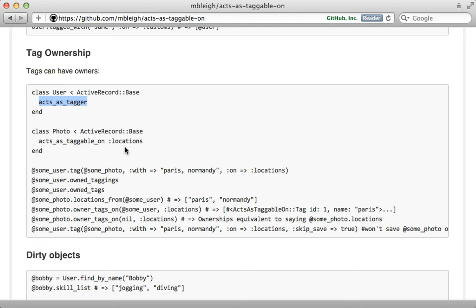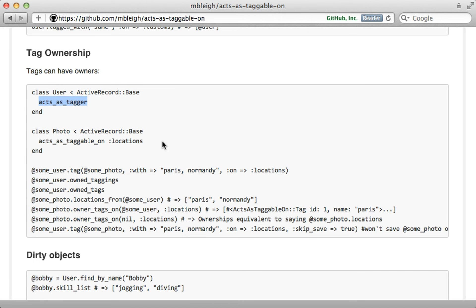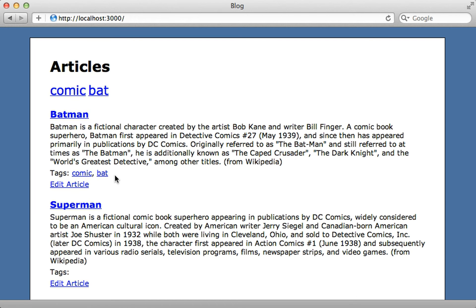So in the end it depends on what your needs are. If you just want a simple tagging solution then implementing from scratch is a good idea but if you want a full featured option then use the gem. Well that's it for this episode on adding tagging to a Rails application. Thanks for watching.